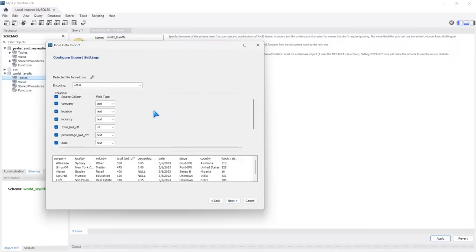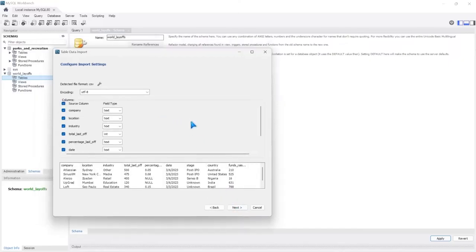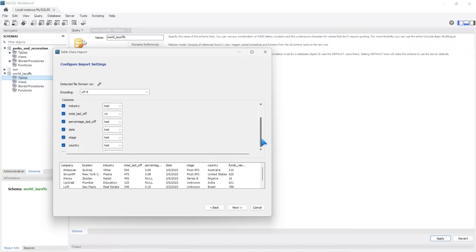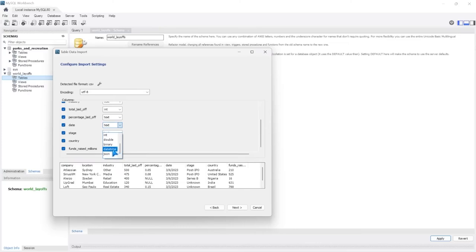Right here is where you configure import settings. MySQL is going to automatically assign the data type based off of the data in these columns. There is one thing to note — we have this date column, and it was assigned as text because of the format. We are going to import this as raw data and not try to change anything in the import settings. Although this may be something you'd want to change to datetime later, we're going to import this as-is. Let's go ahead and select Next.